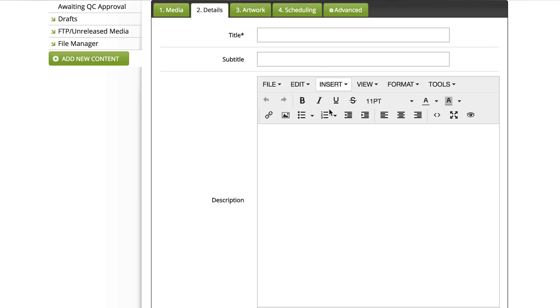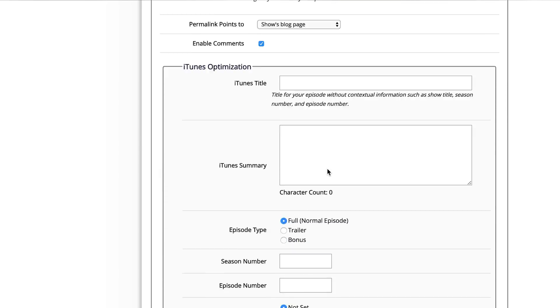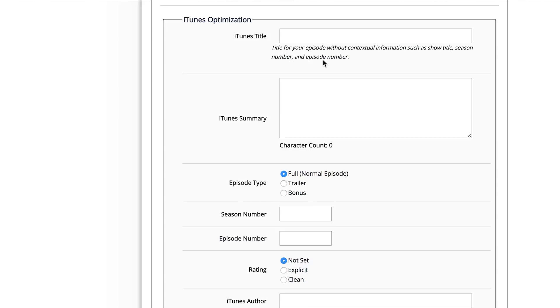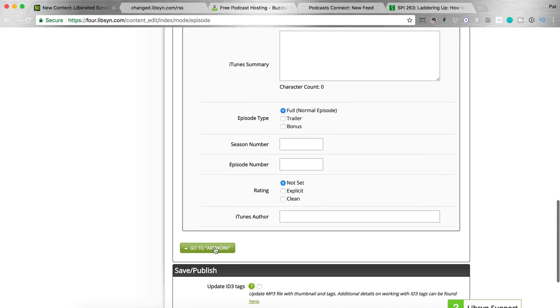This is where we put the title of that particular podcast episode, a subtitle for it, and description. It's best practice to copy and paste and add all these things here anyway. Scrolling down, you can change some of these things — you can optimize your iTunes title, you can change the iTunes summary for this particular episode if you wanted to, and then you can even add episode numbers and season numbers. Just make sure any required spot is filled in — different directories pull from different places, so it's always best to have it all in there.